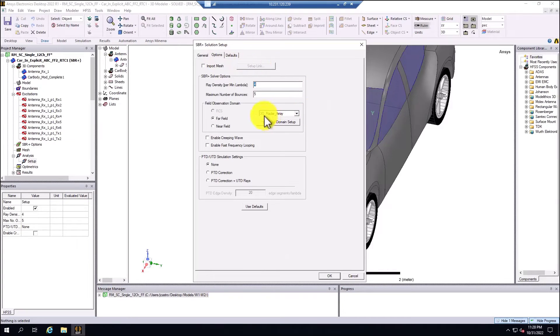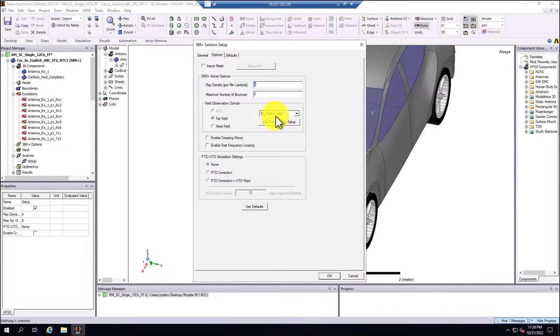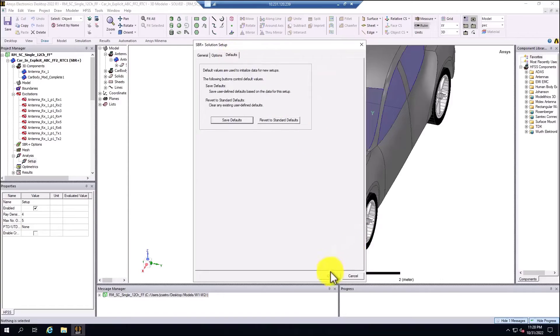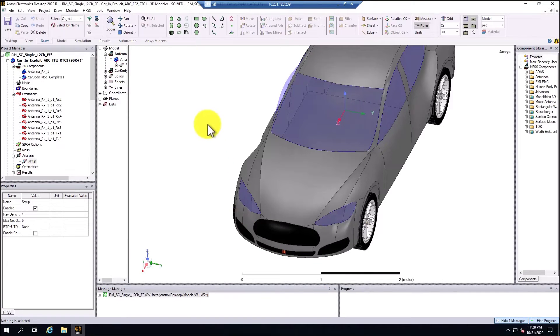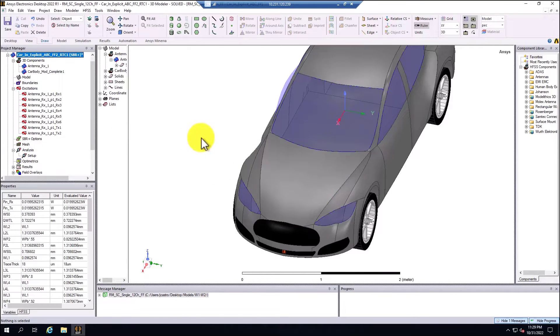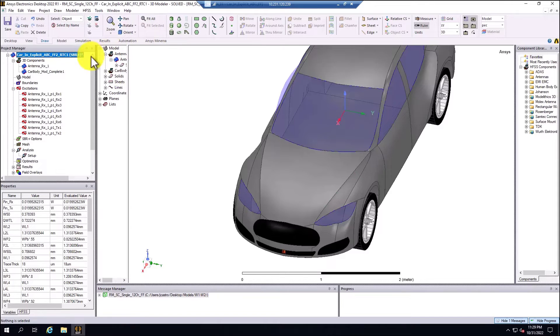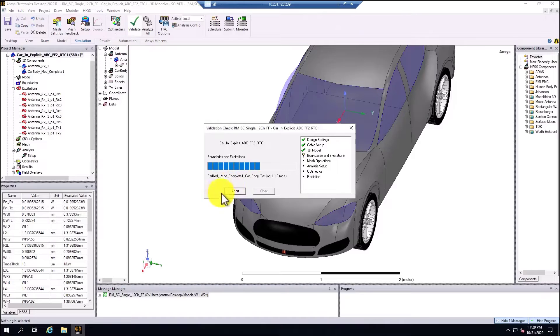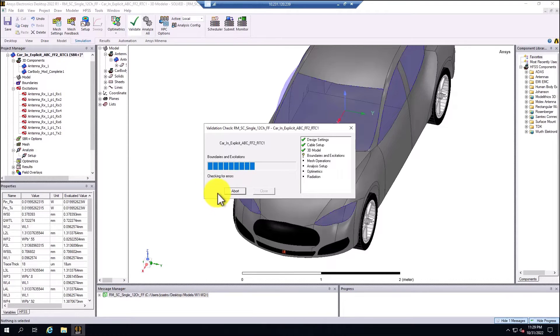We have configured the infinity sphere that is the 3D radar array. Basically here, I'm going to just click OK. The simulation is ready to run. So there are two approaches that we can do for the simulation. The first one is by selecting simulation, validate, first the model to be sure that there are no problems with the model.